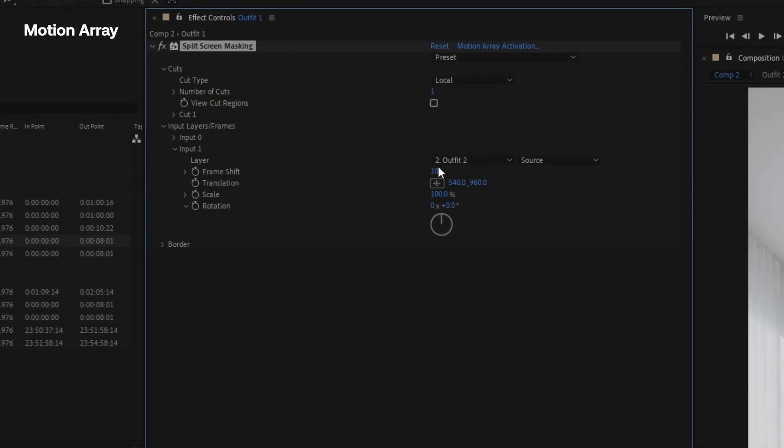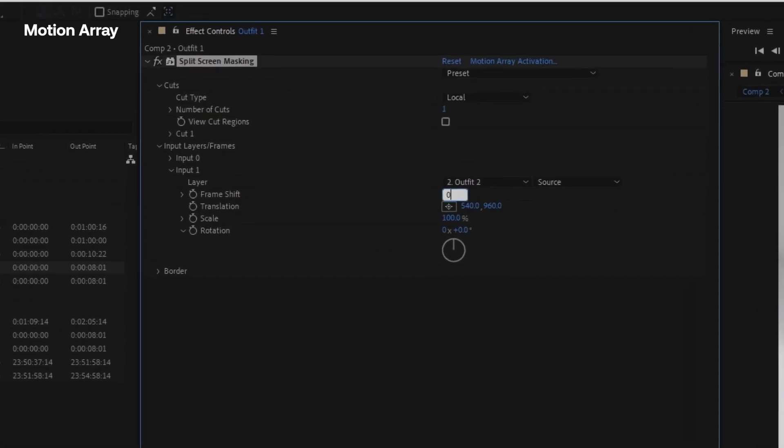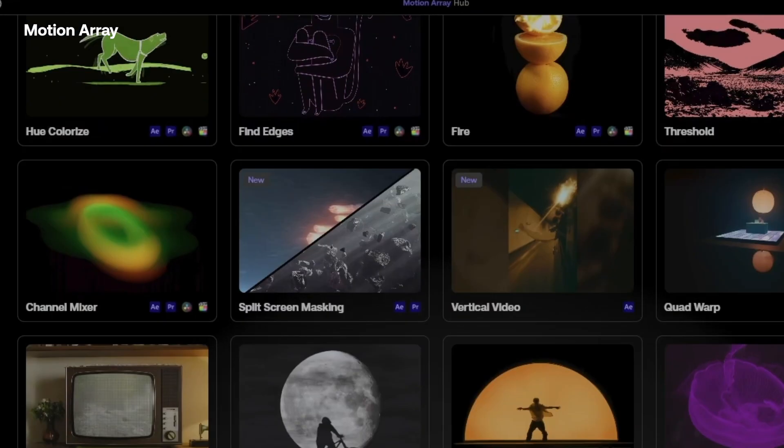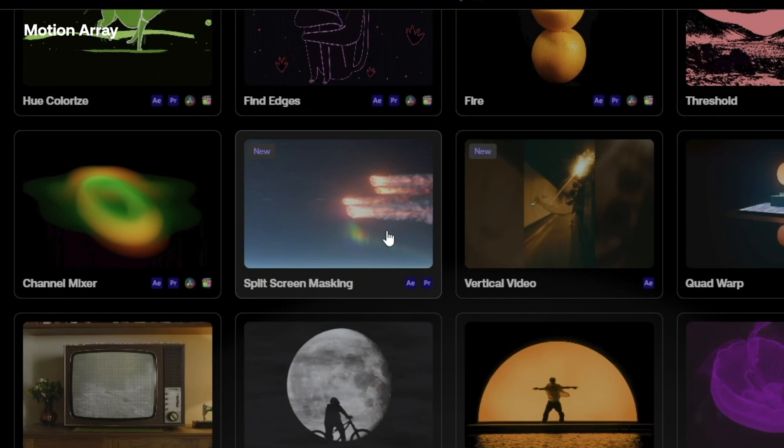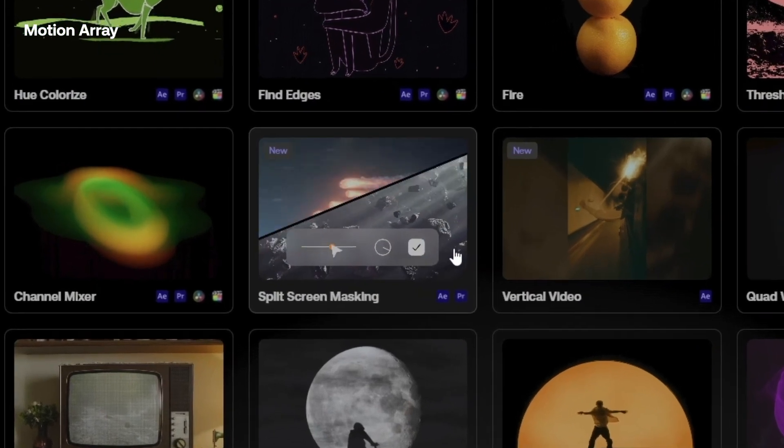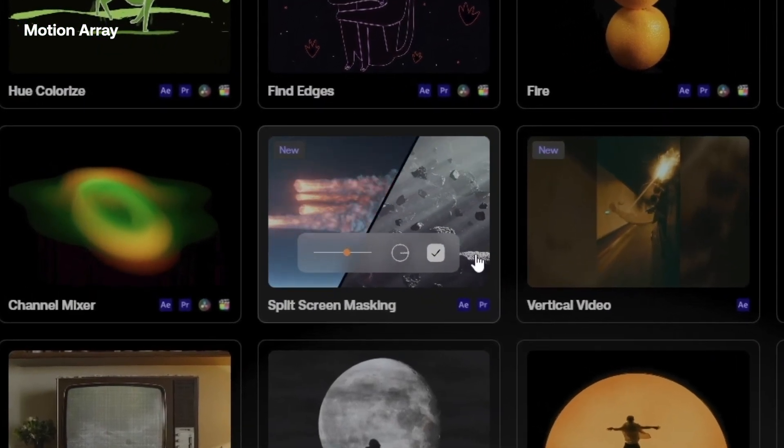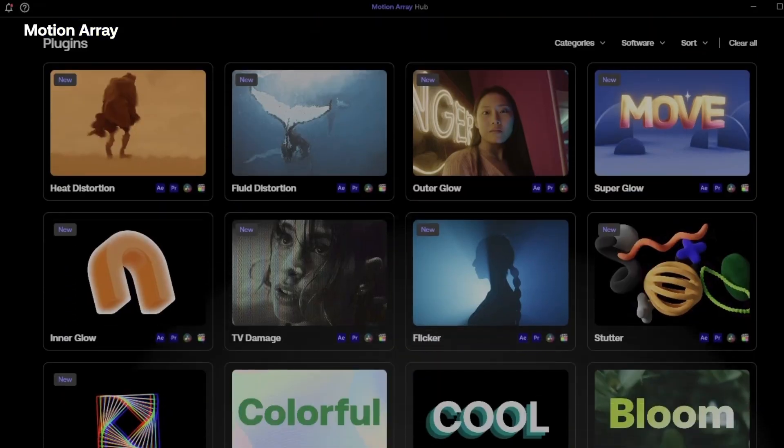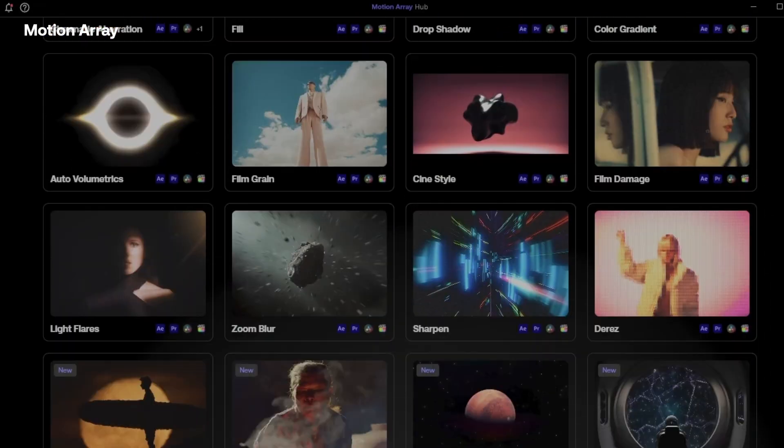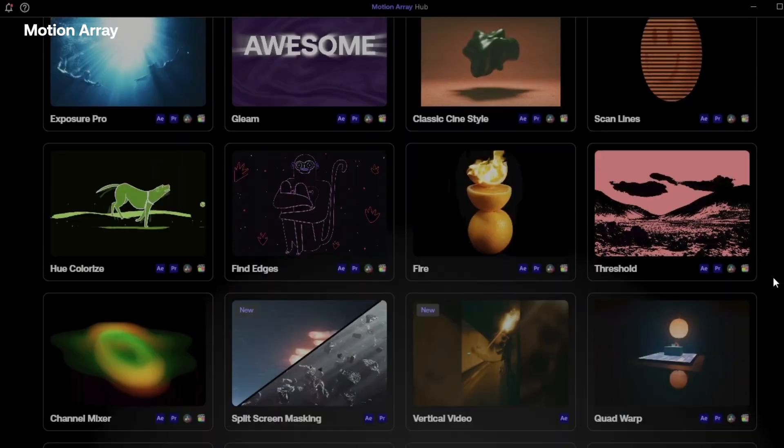In case you didn't know, Motion Array has an array of plugins to streamline your creative process and just make your work look better. They're all super easy to use and each one actually has a little tutorial built right into the Motion Array plugin hub.